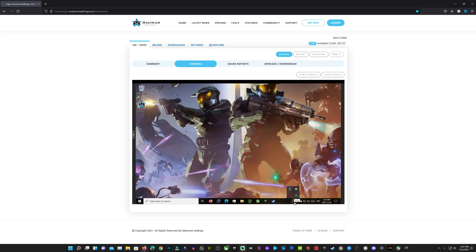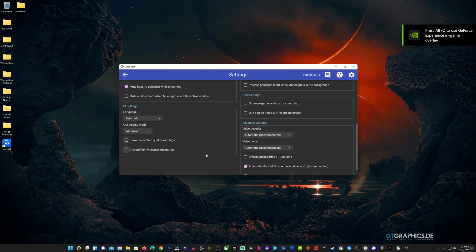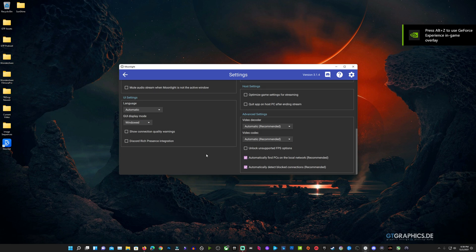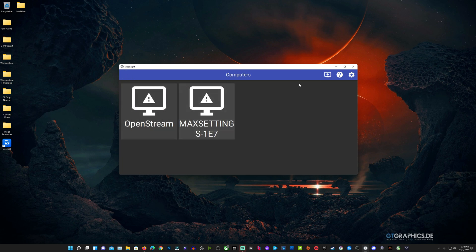Now we need to go to our local machine and set up Moonlight. If you haven't installed Moonlight yet, I'll have a link in the description — it only takes a couple minutes. Go into Settings: I'm starting with 1440p, 60 fps, 60 megabits per second as a baseline. Under Video Encoder Options, Max Settings recommends enabling Force Hardware Decoding, and for your video codec go with H.265 if your device supports it — if not, leave it Automatic.